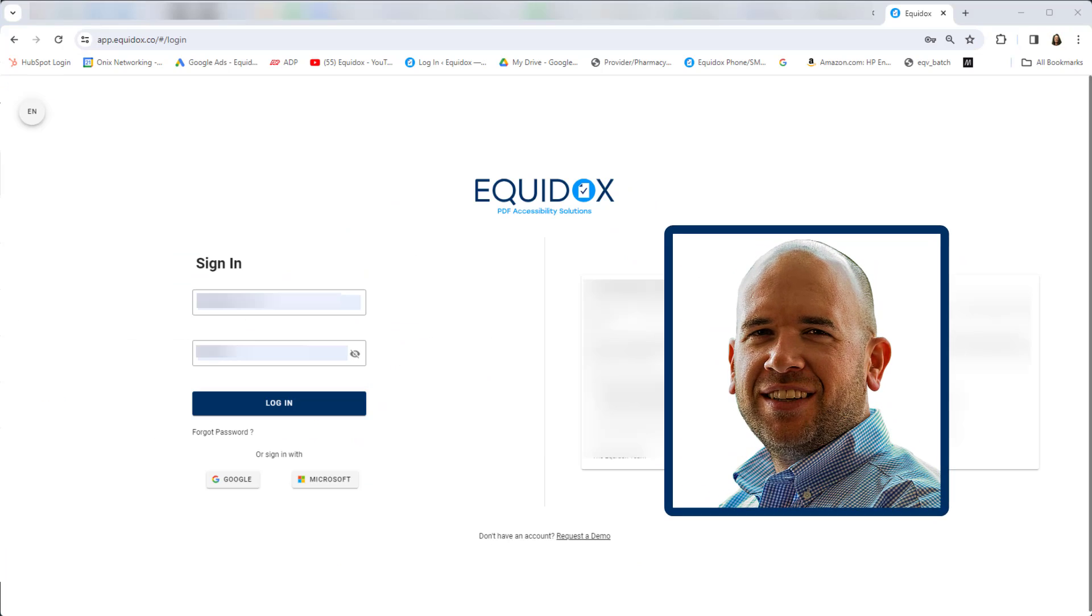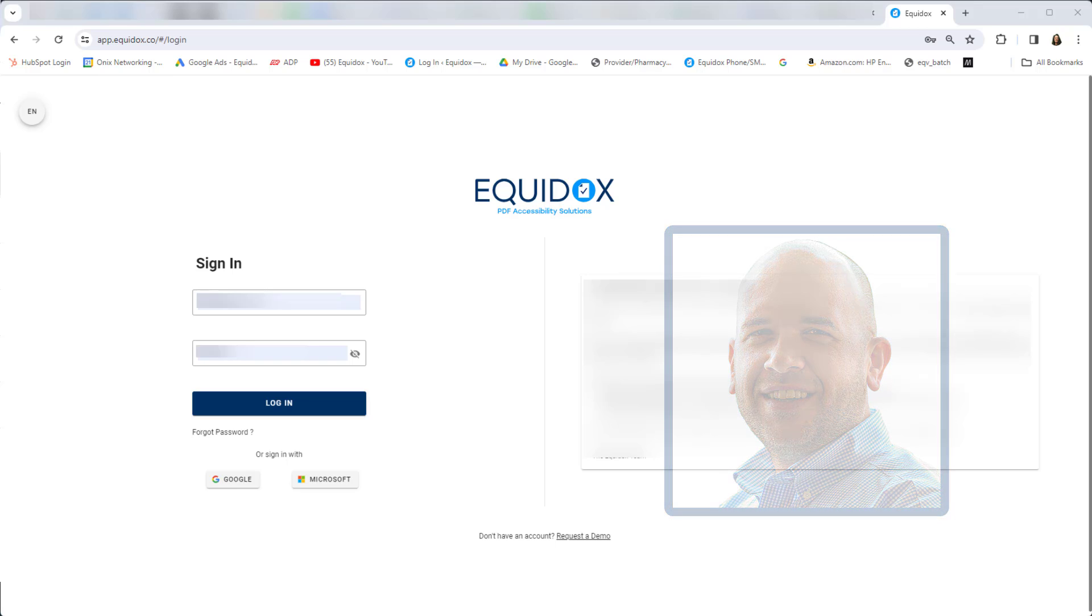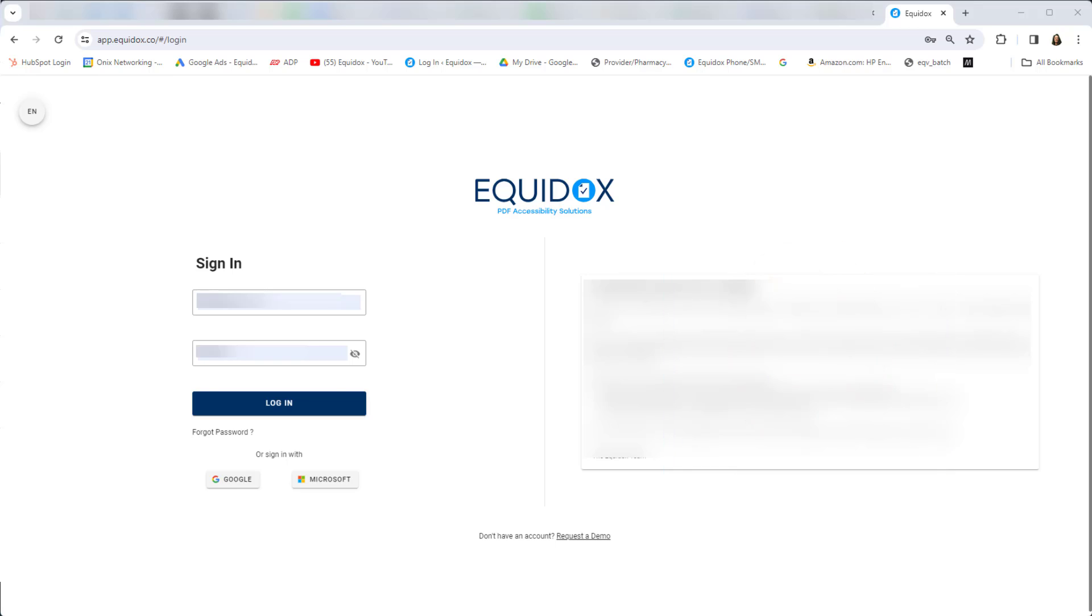My name is Dan Toletta, Senior Sales Engineer with the Equidox Accessibility Team. Today, I'm going to be giving a quick demonstration of our Equidox PDF Accessibility Software.